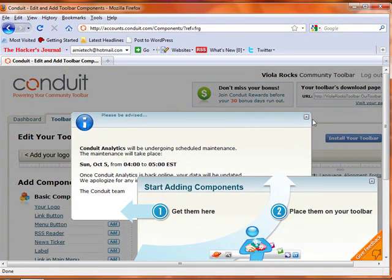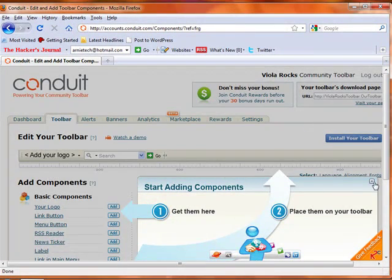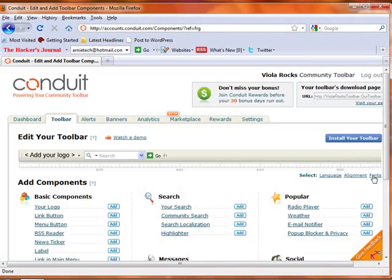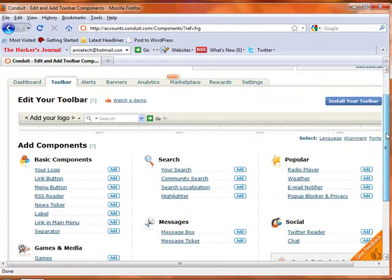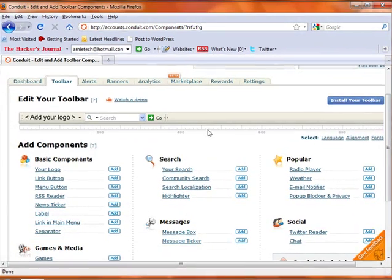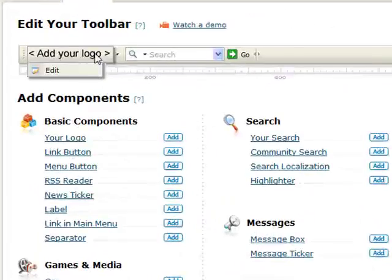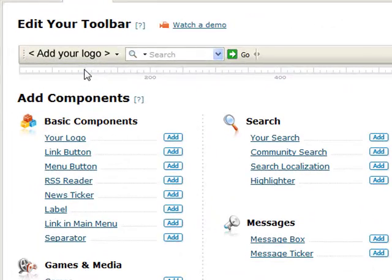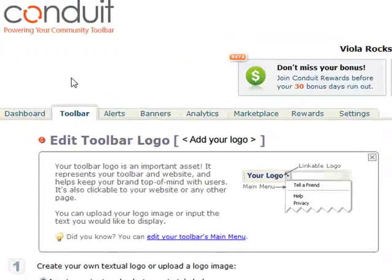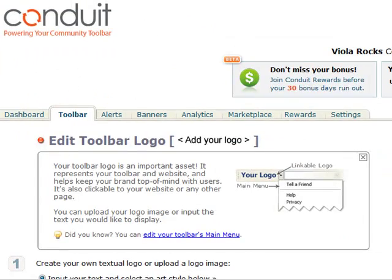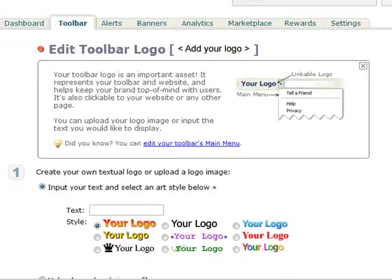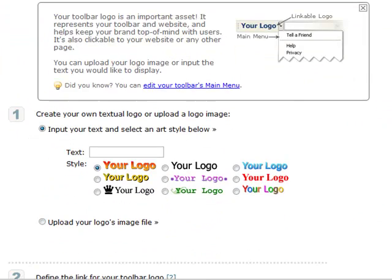Then exit out of the windows and select the Add Your Logo icon that's on the toolbar and click Edit. Change what's on there to what you want it to be. For this example I'll add the title of my website, one of them.